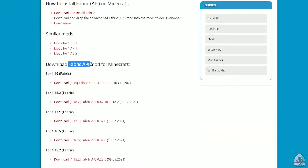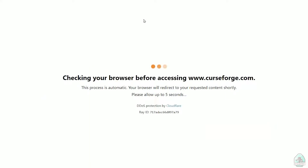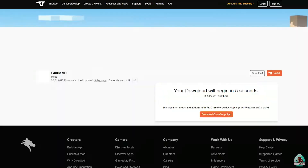Go and download Fabric API — it's a separate thing. Make sure you select the correct version of Minecraft from the site. I hope you understand the principle of how the site works. Wait for the system to finish downloading.